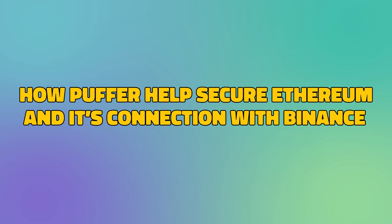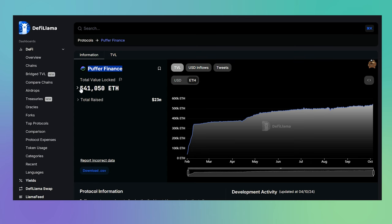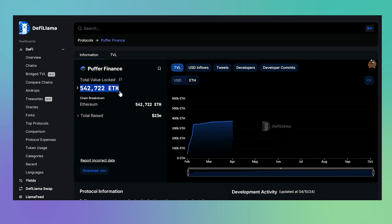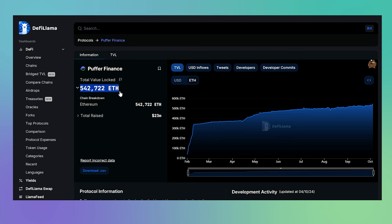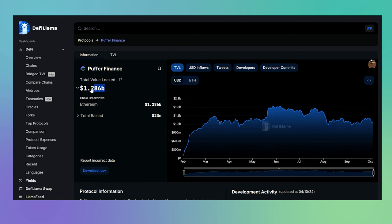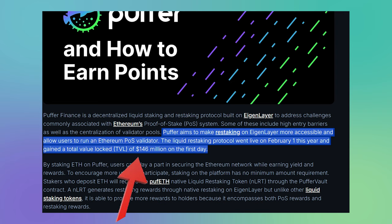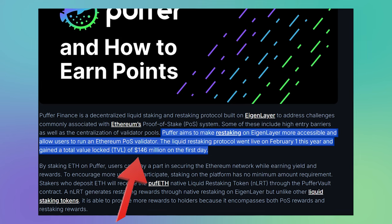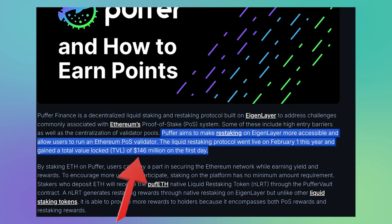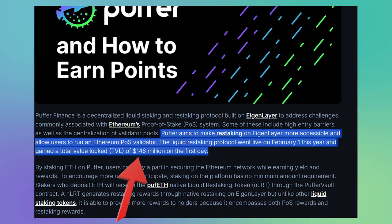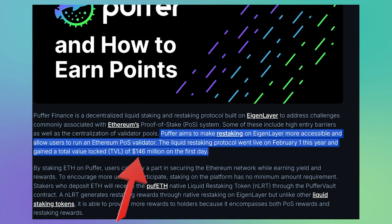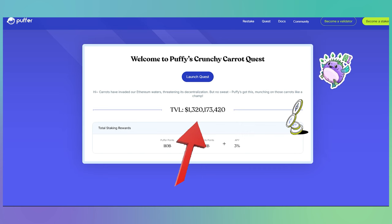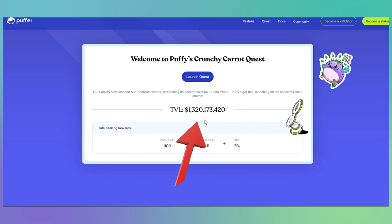So how does Puffer help secure Ethereum and what is its connection to Binance? The more ETH staked on Puffer, the higher the total value locked grows. On its first day alone Puffer achieved a total value locked of 146 million dollars and currently has a total value locked of 1.3 billion dollars.